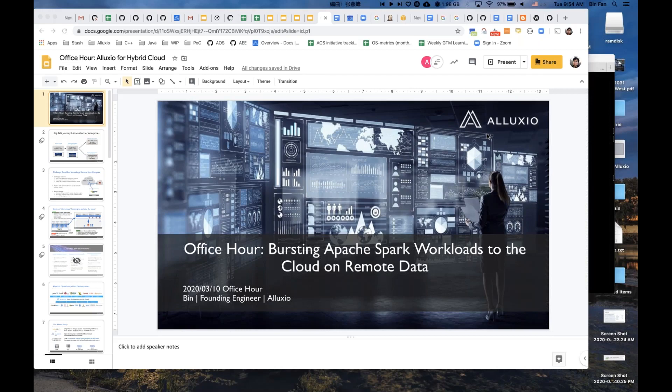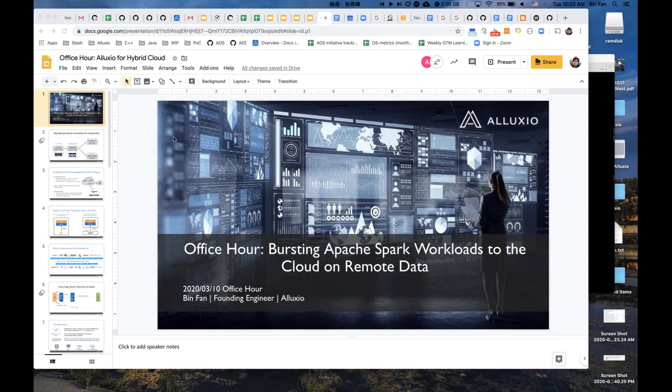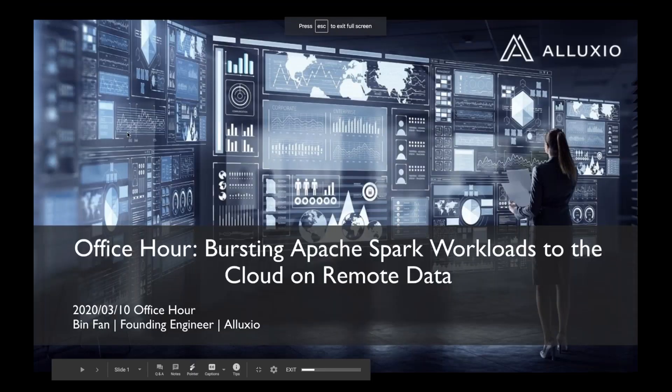Hi everybody. Welcome to today's online office hour: bursting Apache Spark workloads to the cloud on remote data. My name is Amelia, and I will be your moderator. Before I introduce you to our speaker, I have a couple of housekeeping items.